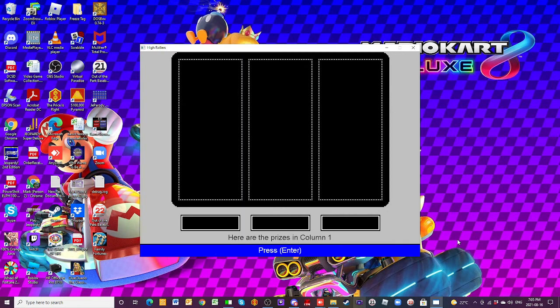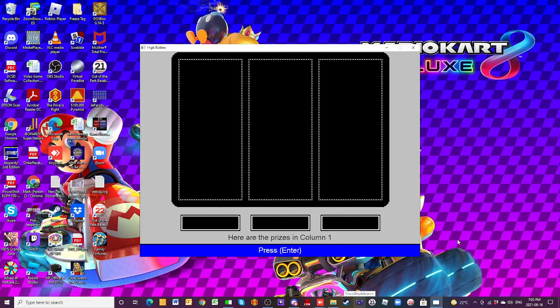All right. Well, we will see what happens. Very good luck. All right. Thank you, Jose. Good luck. Let's take a look at the prizes you'll be playing for today.